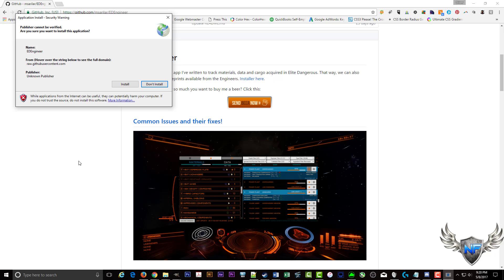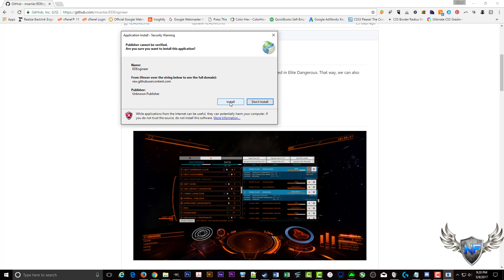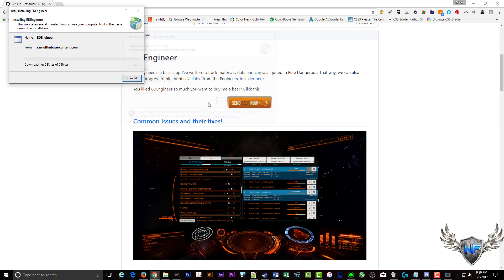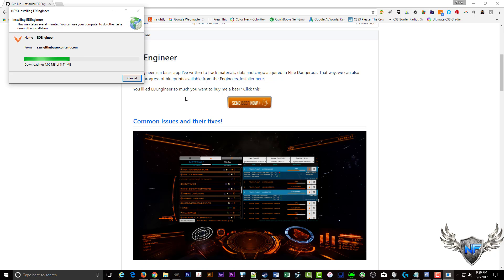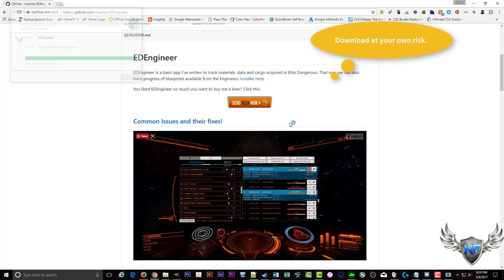And it's a pretty quick process. Anything you download on GitHub is at your own risk, but as far as we can tell this is pretty clean. That's a small little file too. Alright, that's fine. I'm going to run it anyway.